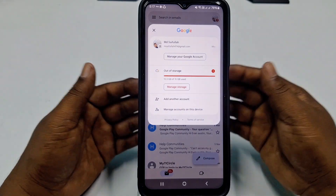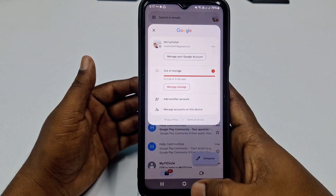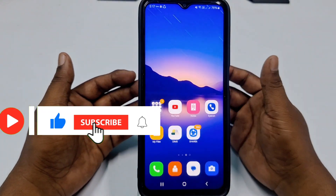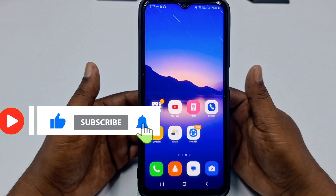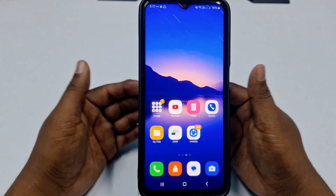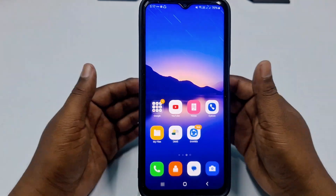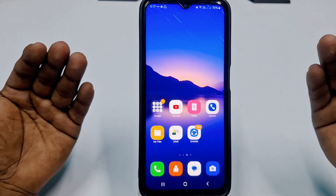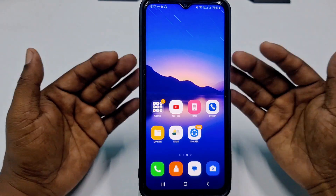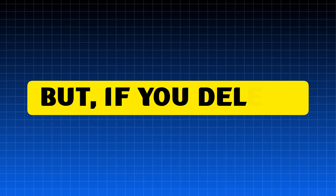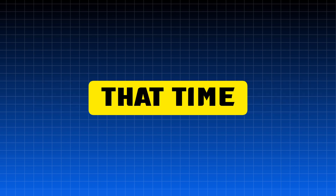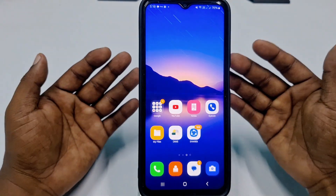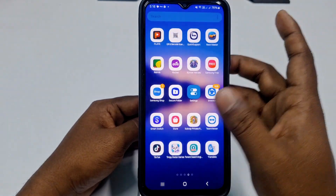Before starting, please subscribe to my channel and give this video a like. Now, one important thing: this video is about removing your Google account, not deleting it. If you remove your Google account, you can still use it later. But if you delete your Google account, you won't be able to use it again.